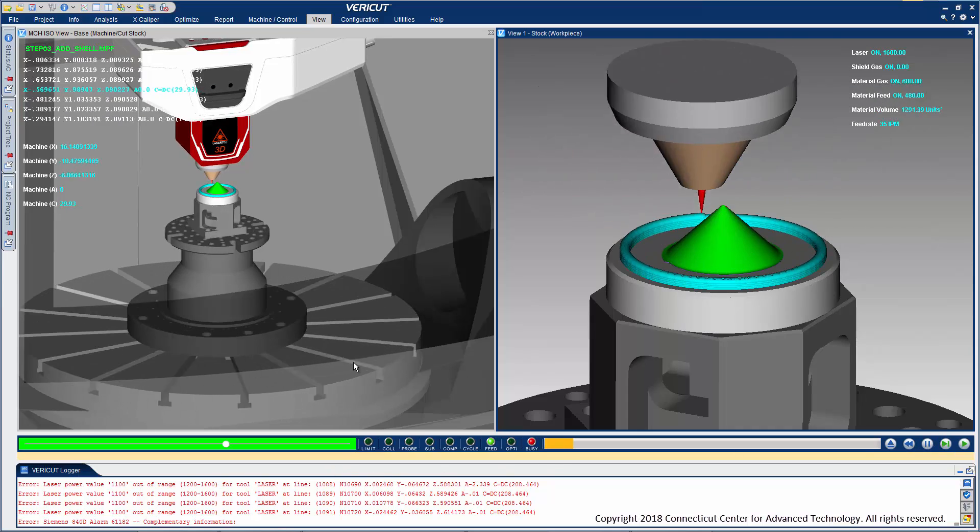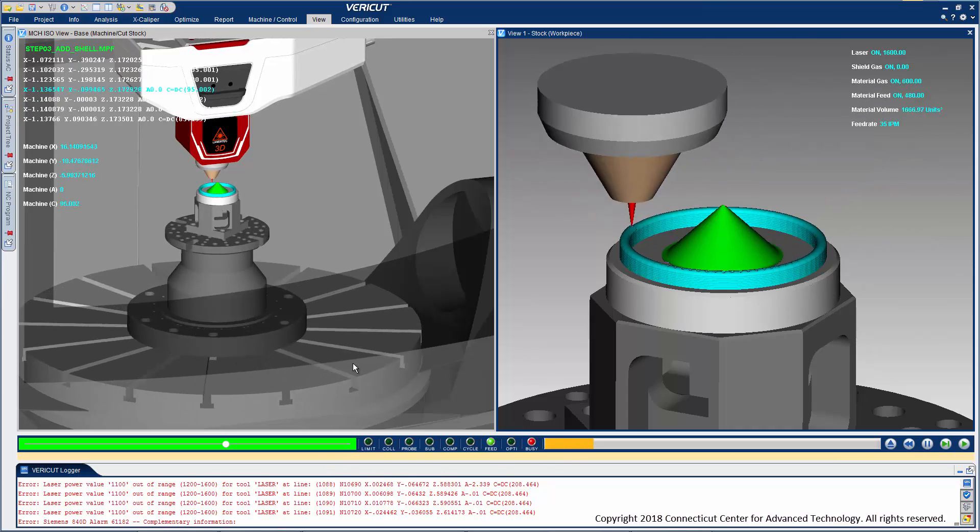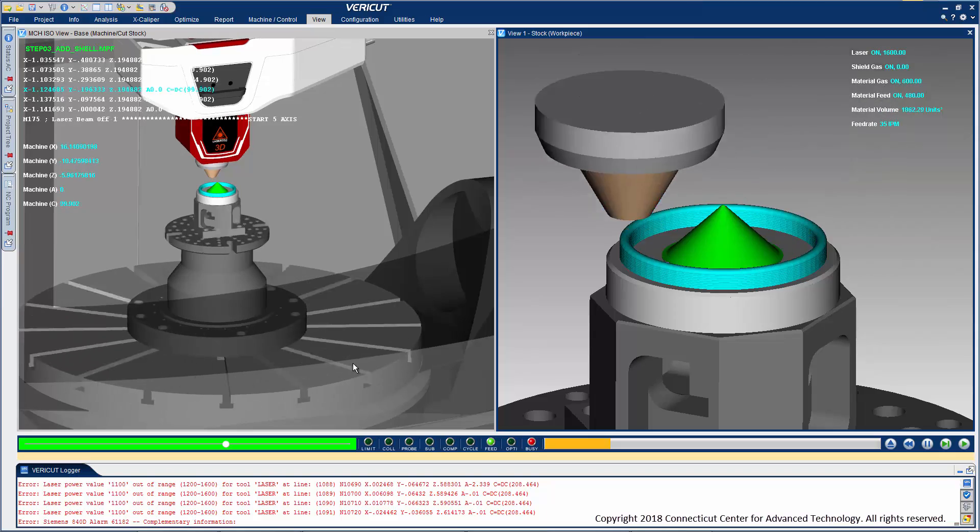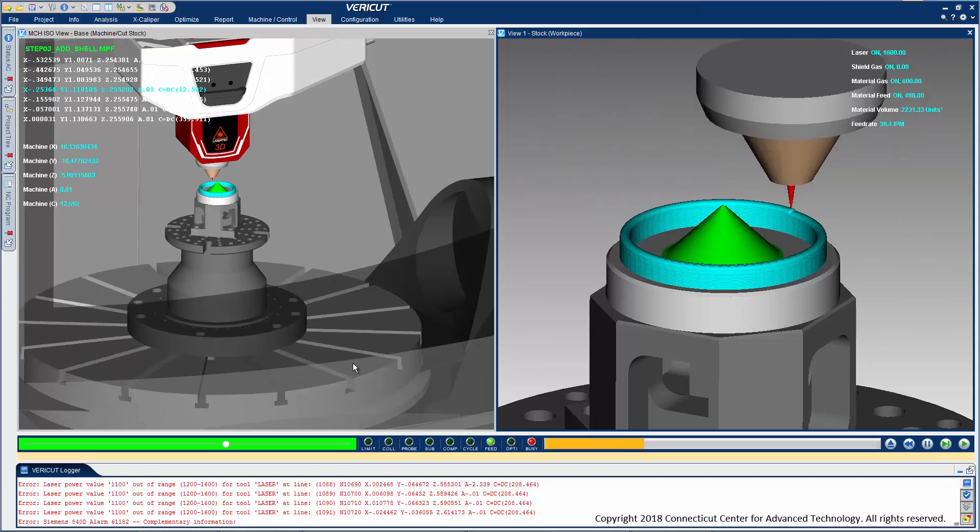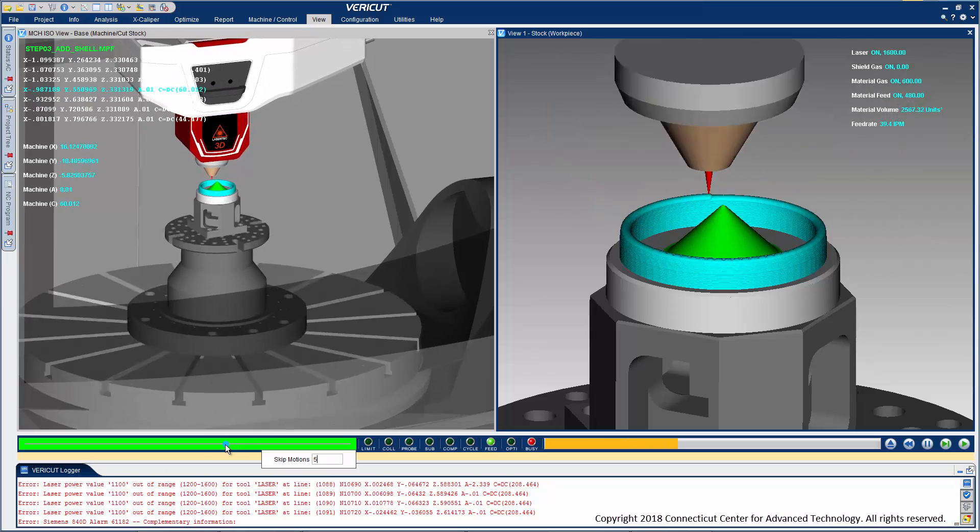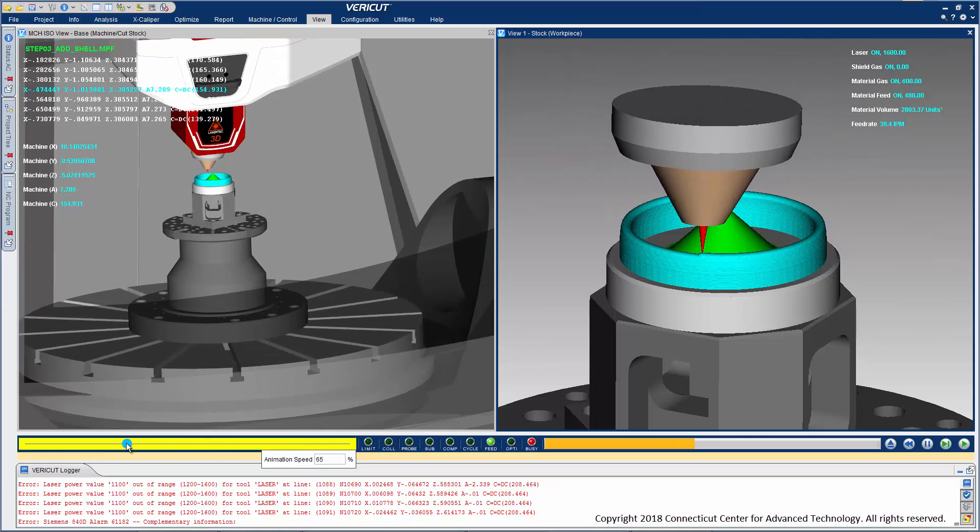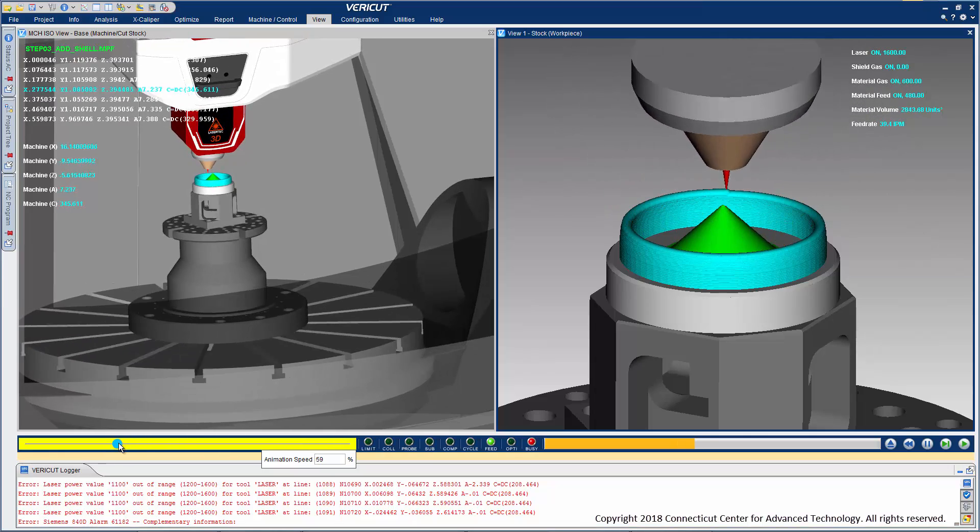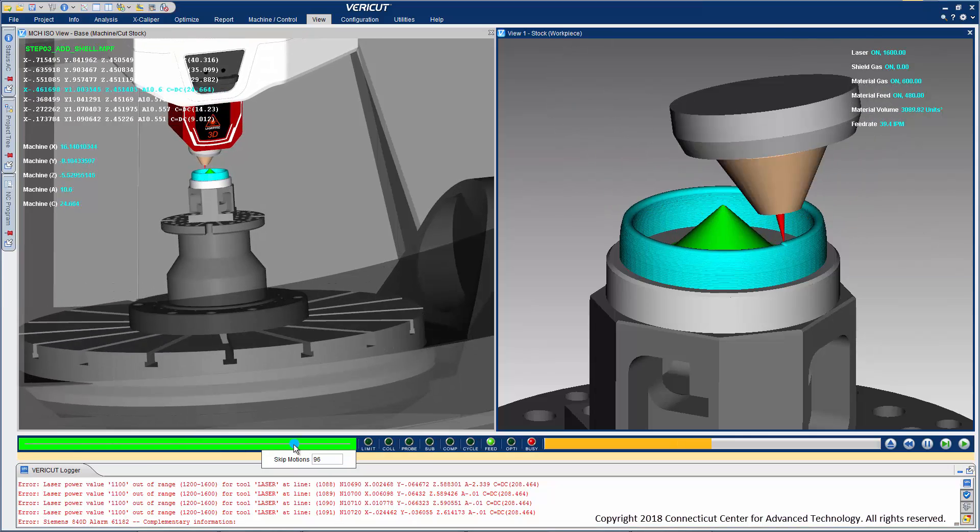This part build strategy uses alternating combinations of cladding and turning, cladding and milling, then drilling. The animation slider can be used to slow the simulation down or speed it up.